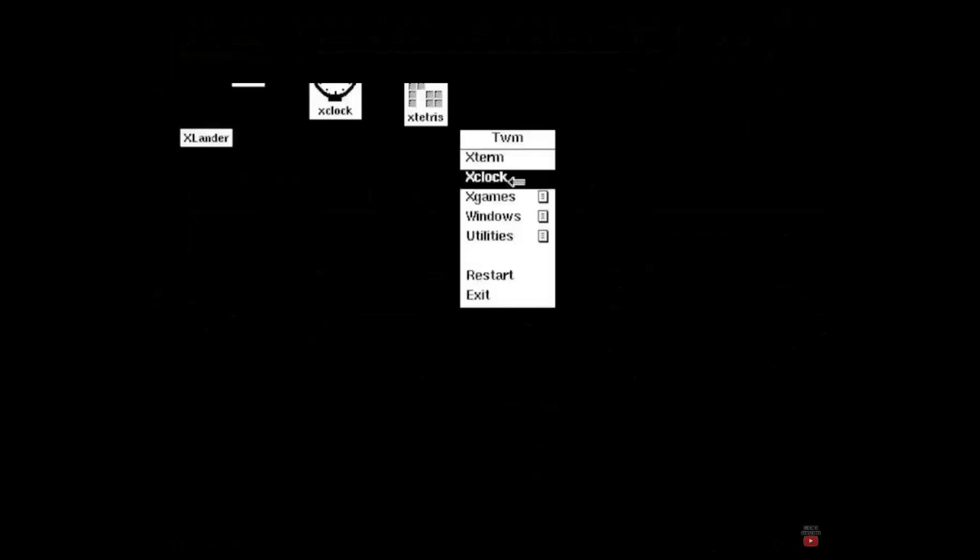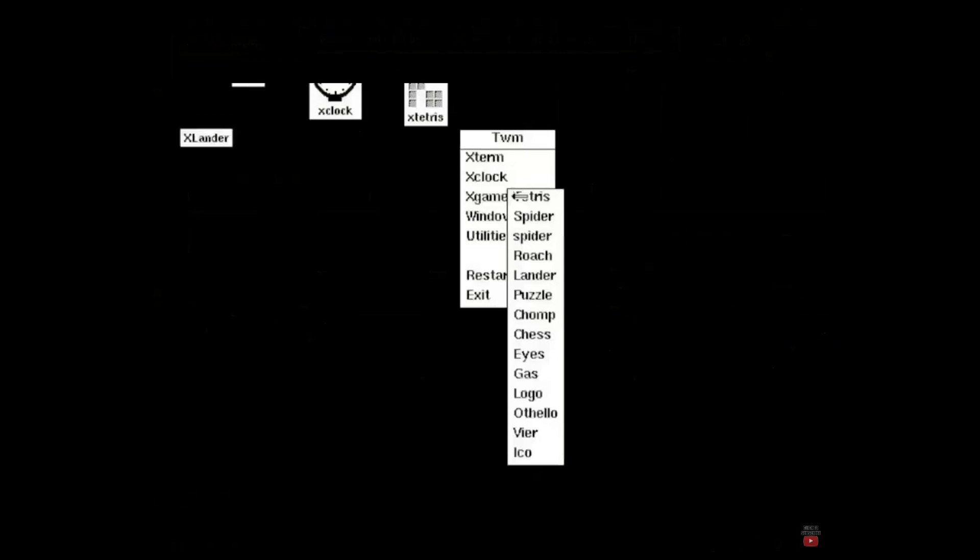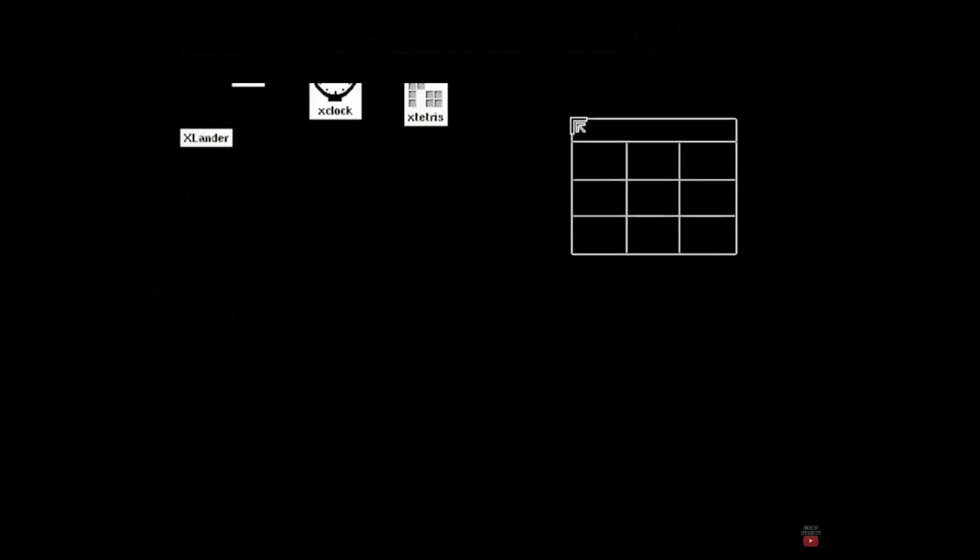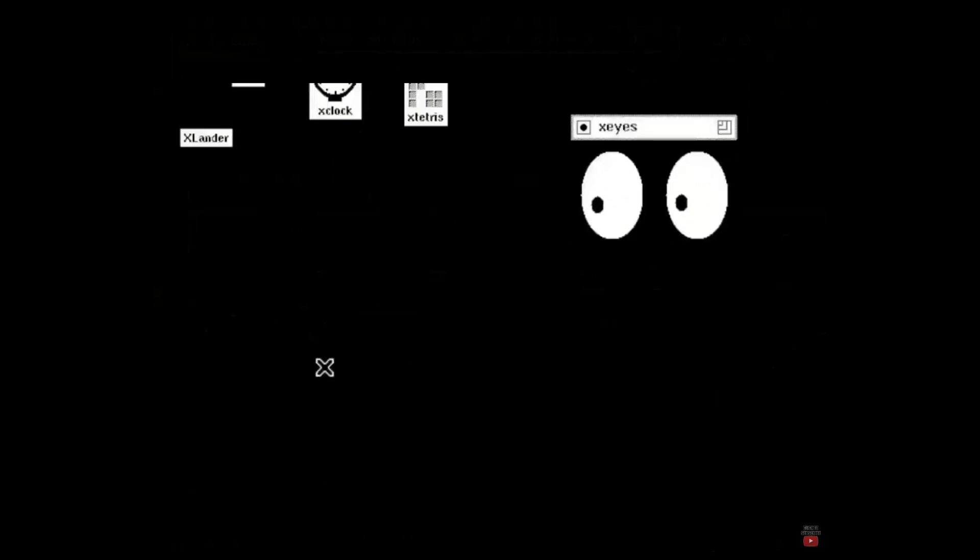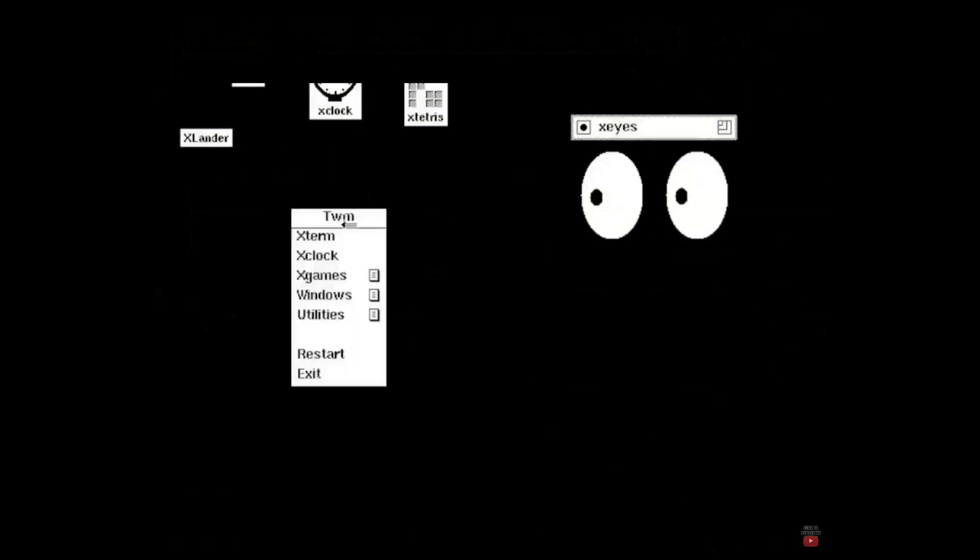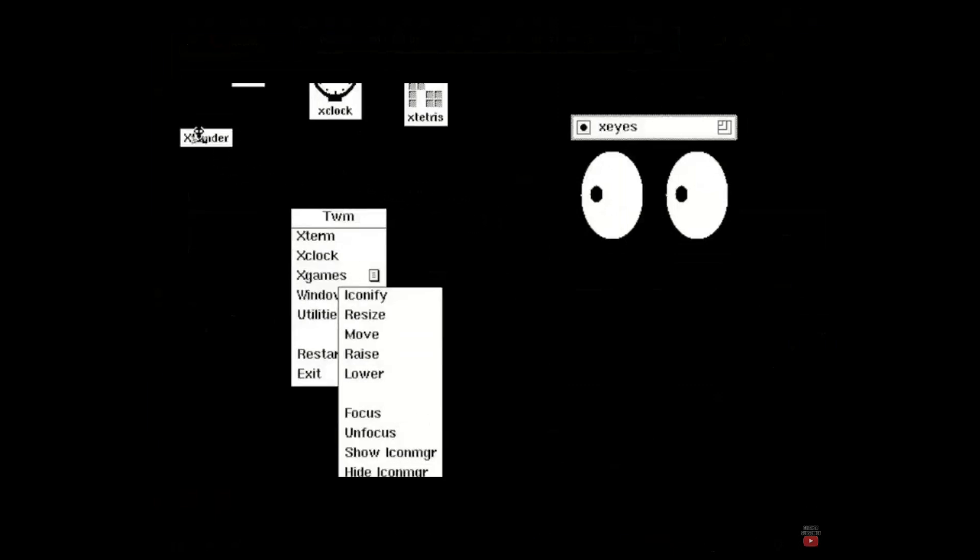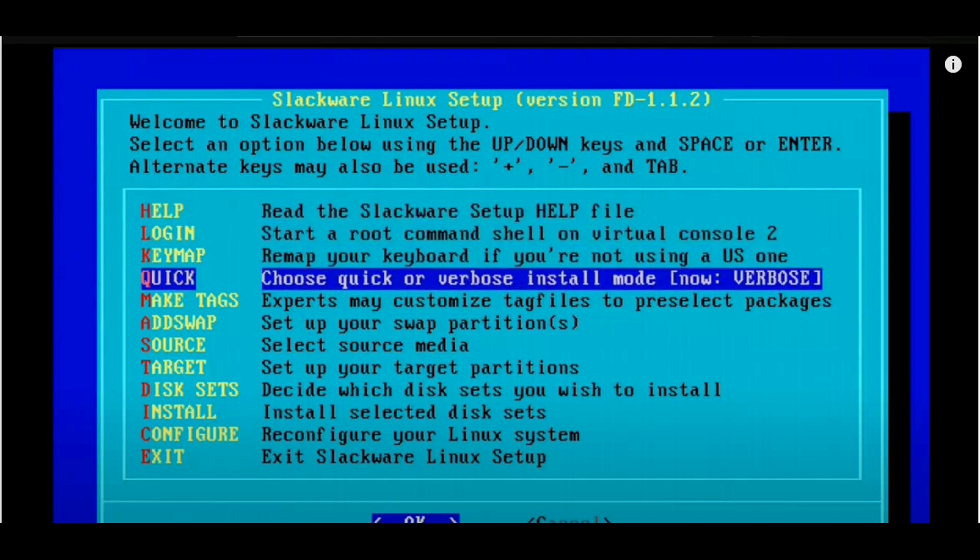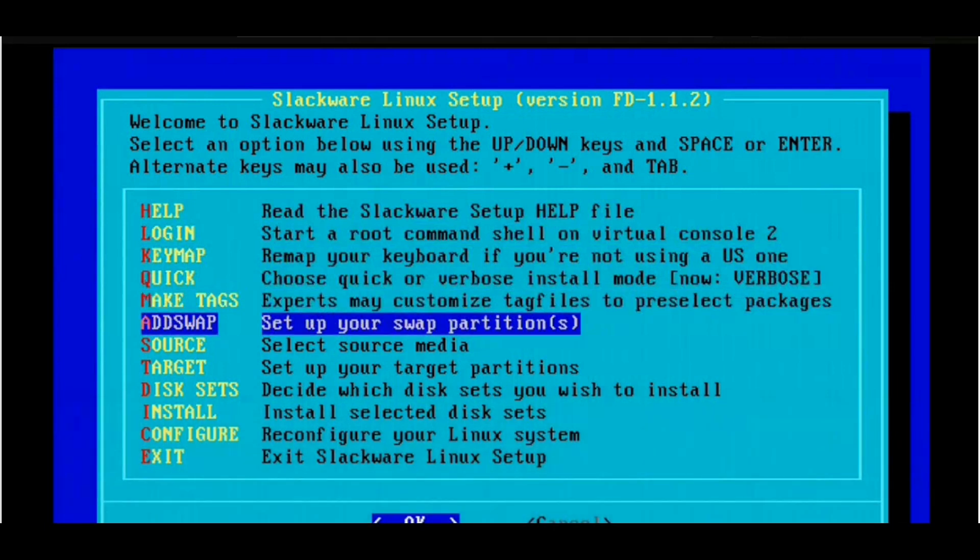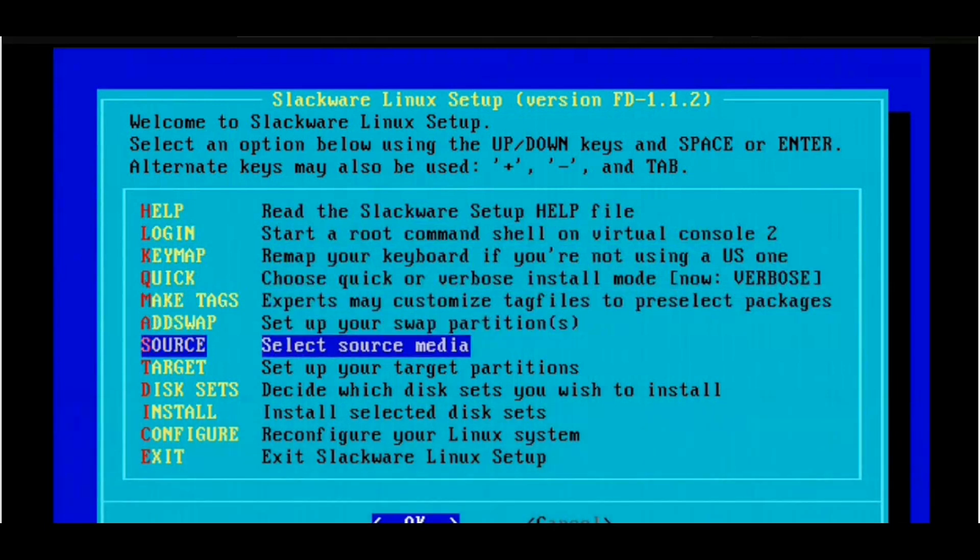What makes Slackware unique is its philosophy of simplicity and minimalism. It sticks closely to the original Unix design principles, which means it avoids unnecessary modifications and complexity. This makes Slackware incredibly stable and reliable, but it also means that it can be a bit intimidating for beginners. There's no fancy graphical installer here. Instead, users are greeted with a text-based installation process that requires some technical know-how.